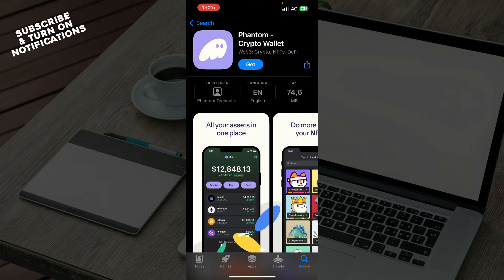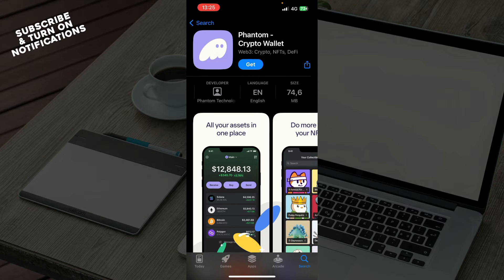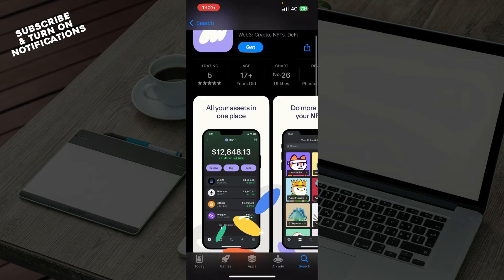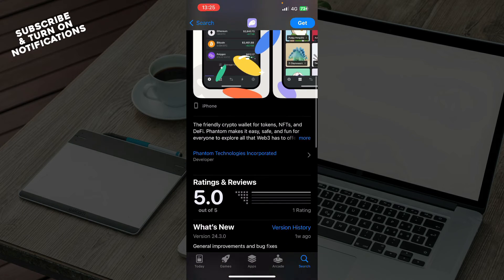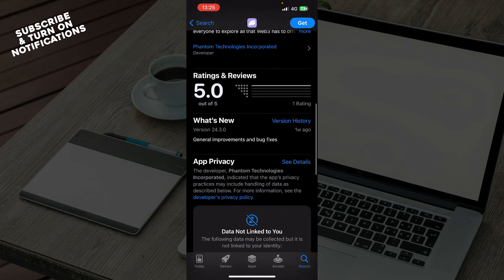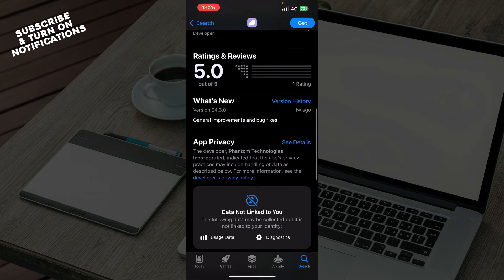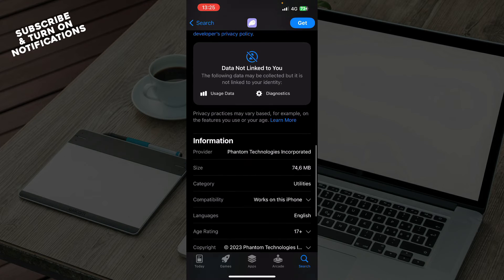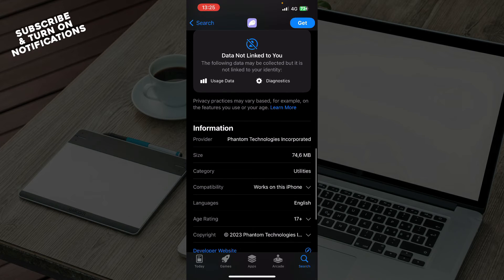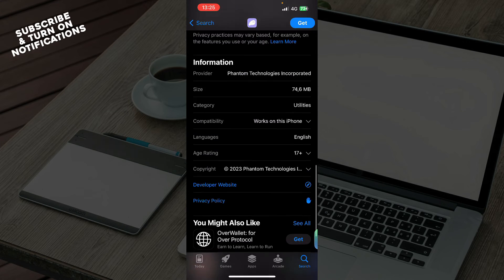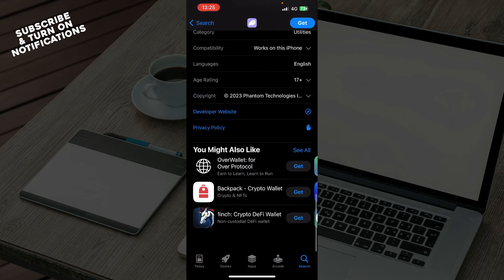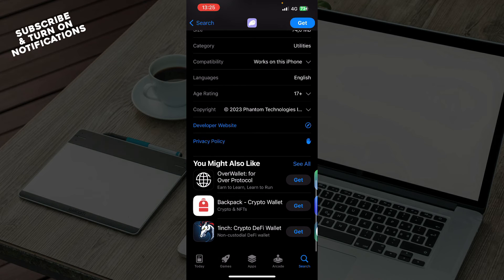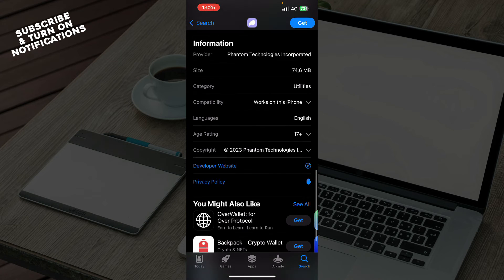If you can go and get it, it's 74.6 megabytes. Also here we have some reviews that you can see about the application and some information, the category, age, everything that we already have read.